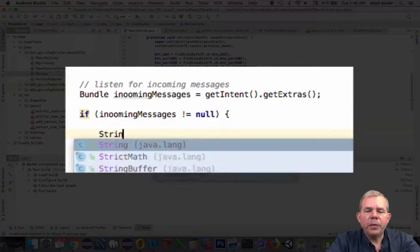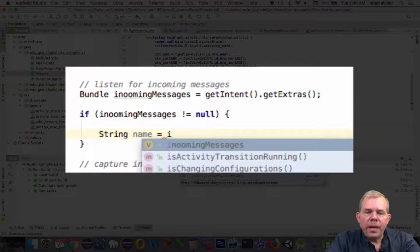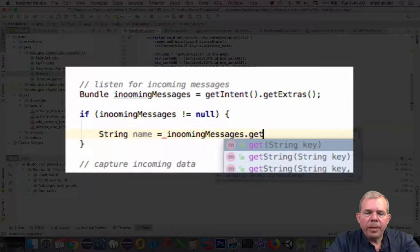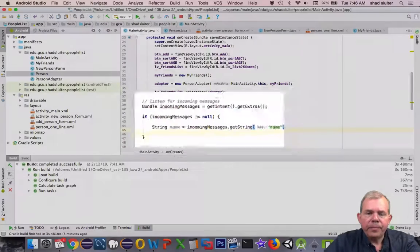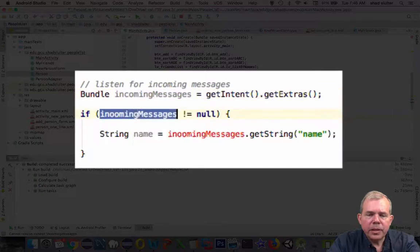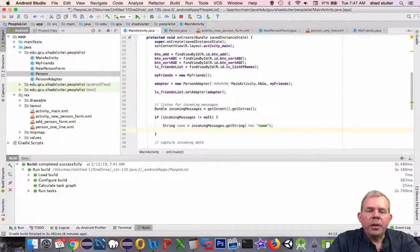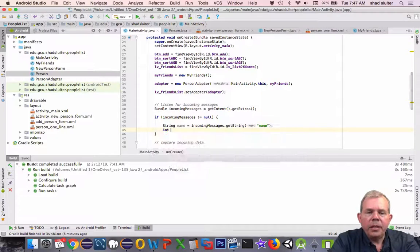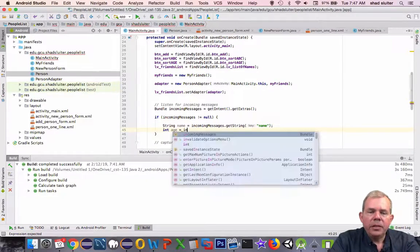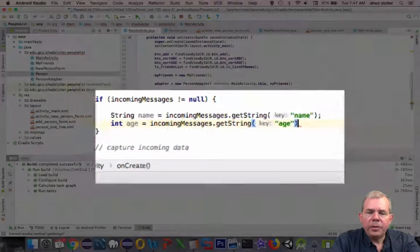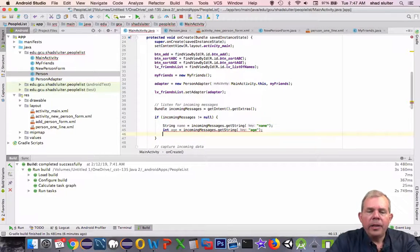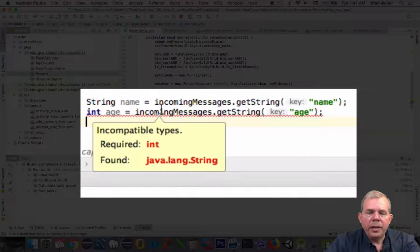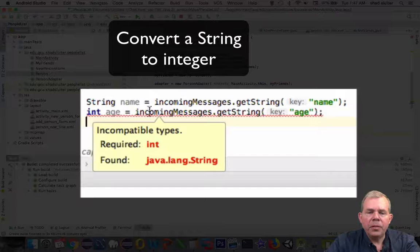So the first thing we'll do is we'll capture the name. So string of name is equal to incomingMessages.getString and the key. It looks like I don't know how to type. That's supposed to say incomingMessages, right? Okay, so now we're also going to capture the int of an age. So let's go to incomingMessages.getString and the next one is called age. And you can see that we have an error. It says you're trying to take a string and assign it to an integer. Not good. Won't work.